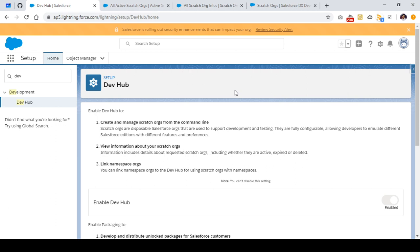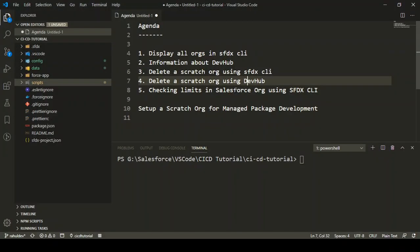So in this video, we'll have a more focused look at Dev Hub and we'll see how we can manage our scratch orgs from the Dev Hub, what all information is present in the Dev Hub, and all that stuff.